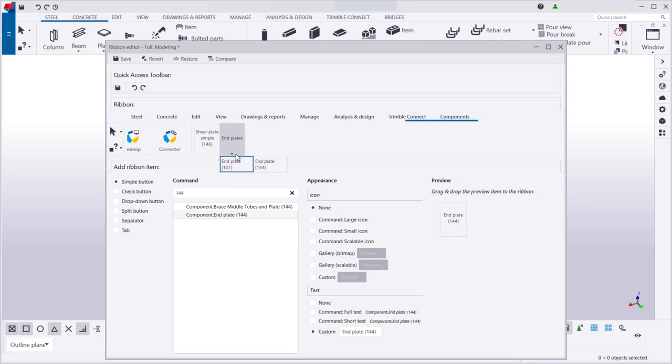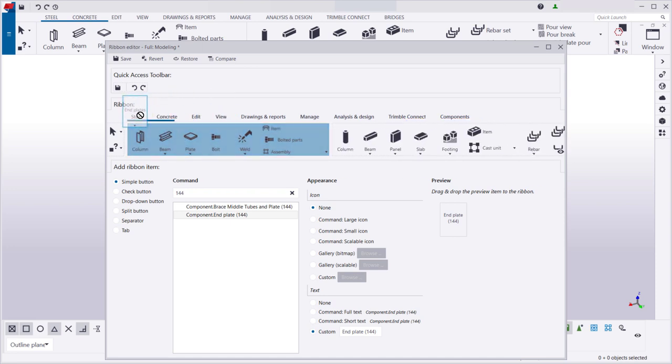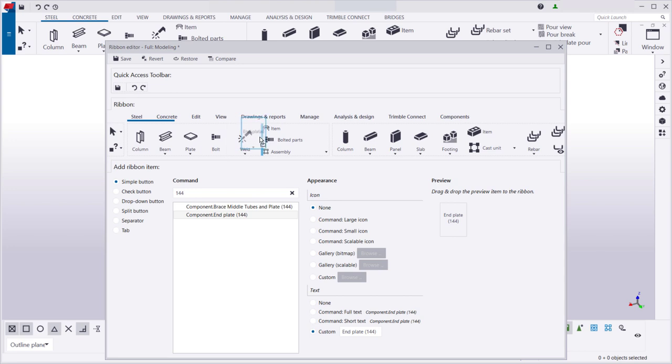If you want to move a button to another ribbon tab, move the button first on top of the tab name, and then to a new location on the tab.